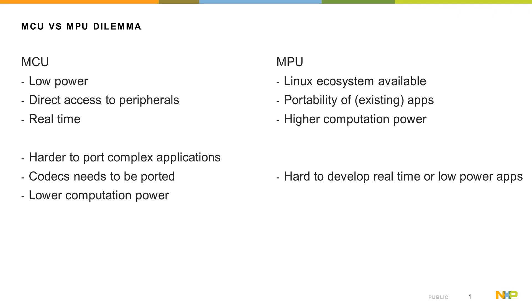Generally with a microcontroller, you can achieve lower power, you have direct access to the peripherals, and it's usually much easier to achieve real-time processing.